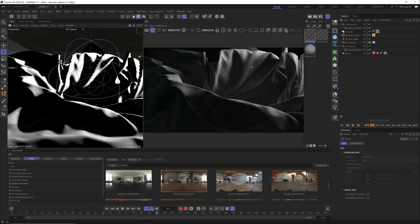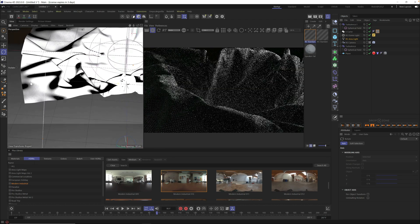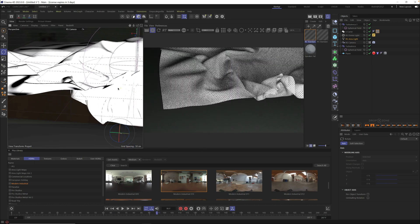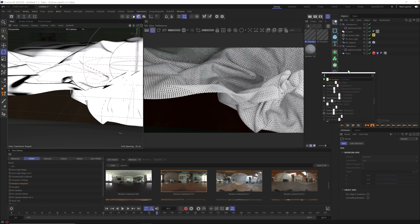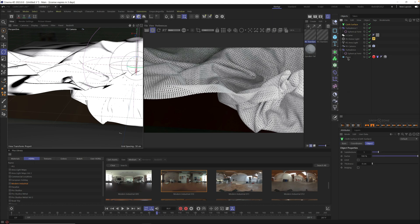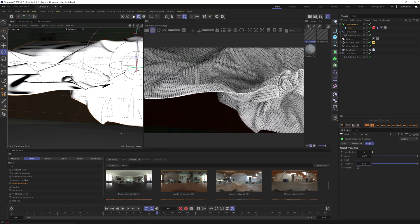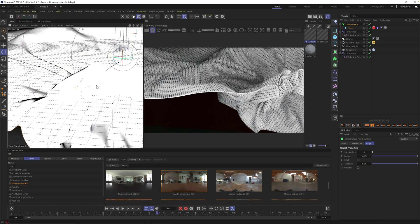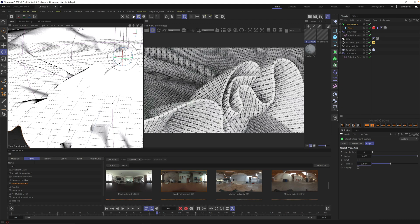One last thing before we render: we need to add some thickness to the cloth. If you look at the edge, the plane is infinitely thin. Hit Shift+C and type 'cloth' — you want the green Cloth Surface object. Drag your plane into the Cloth Surface. We don't need extra subdivision so you can turn that off, but we do want thickness. Set it to 1 just to see it working — that might be a little too thick — but now zooming in on the wrinkles, you can see we have actual thickness. Dial it back to taste depending on the type of cloth you're replicating.